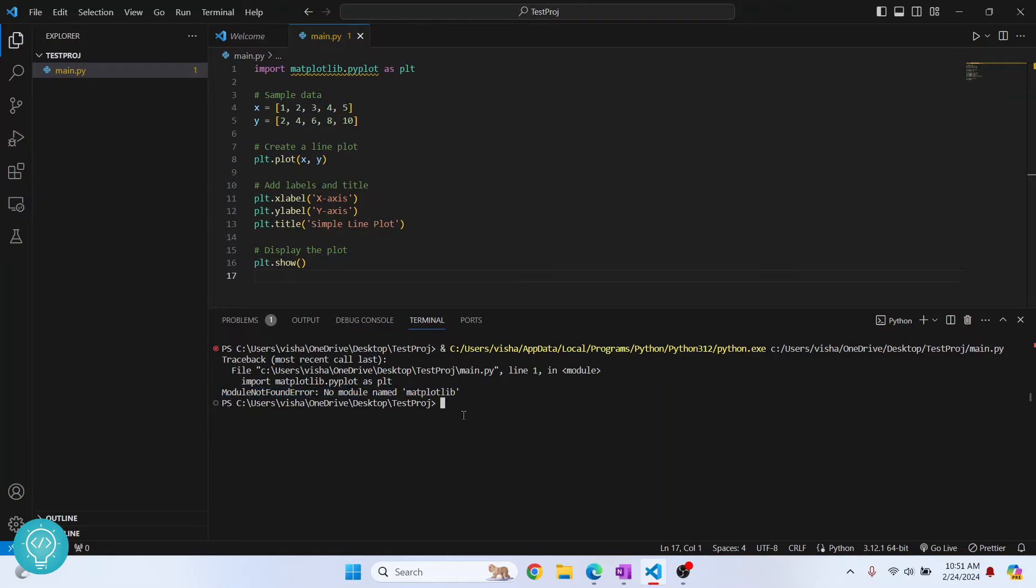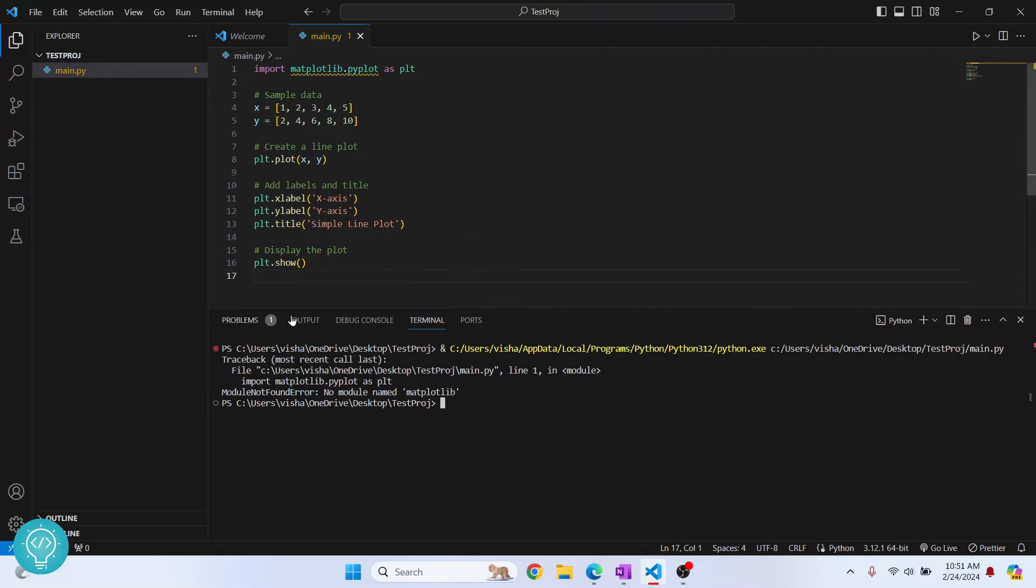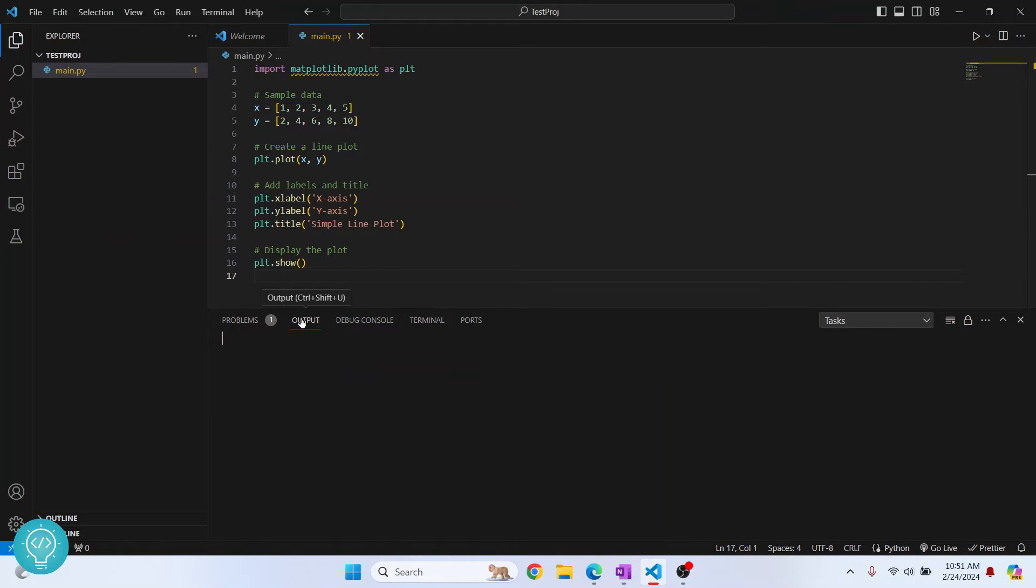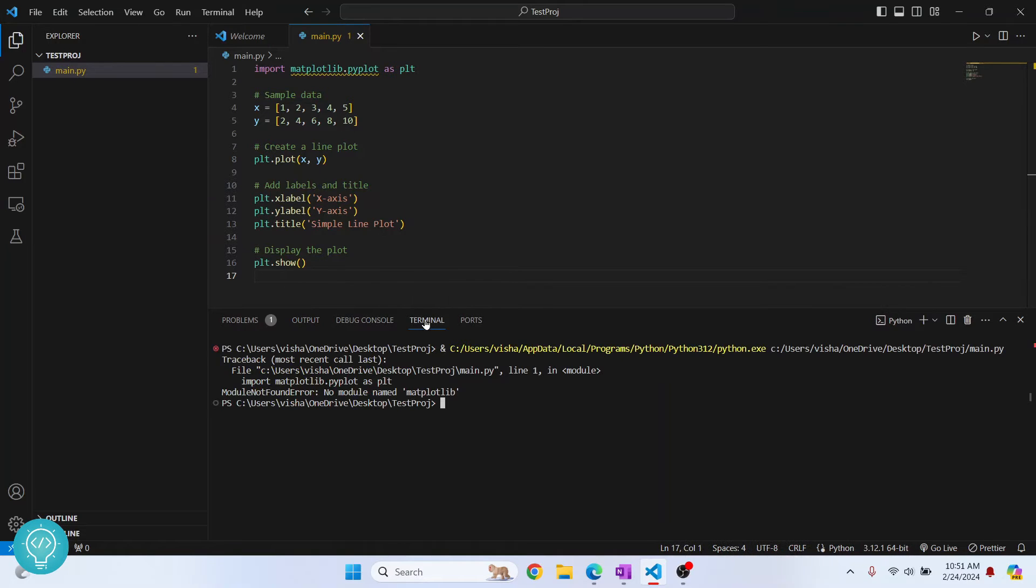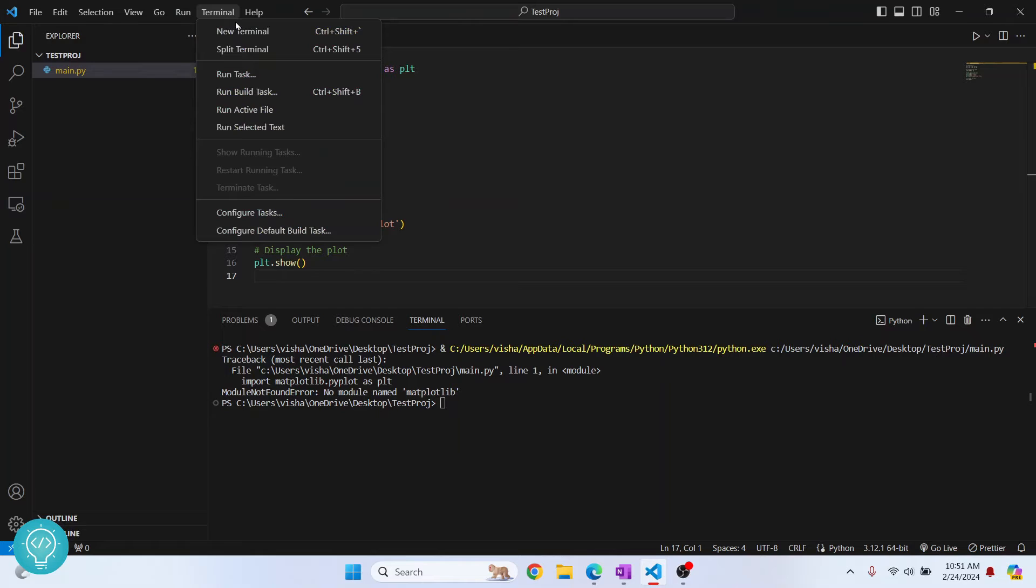So to fix this, in this terminal where you have this, if your output is in this output dialog, not in terminal, then click on this terminal and then click on new terminal.